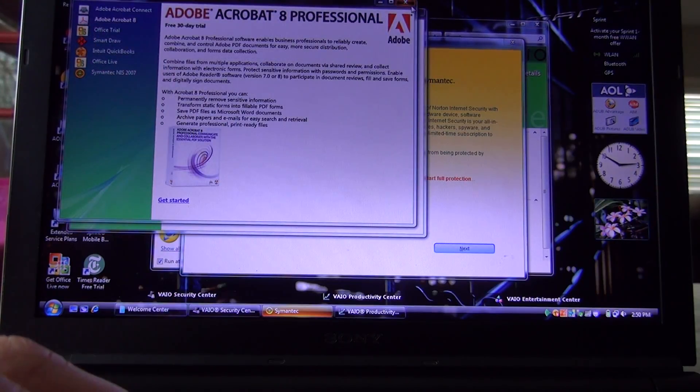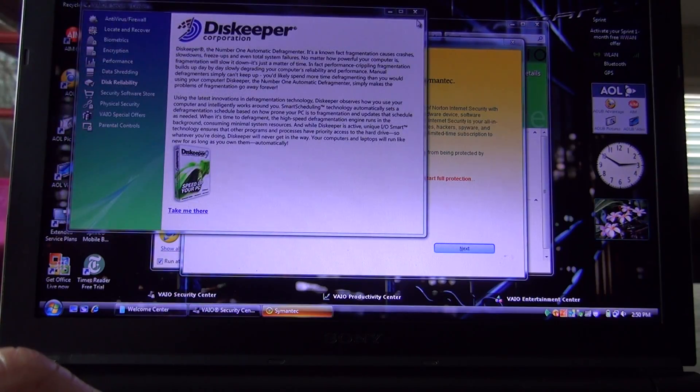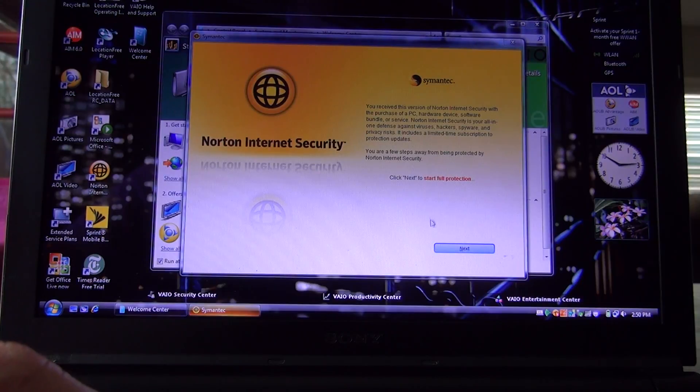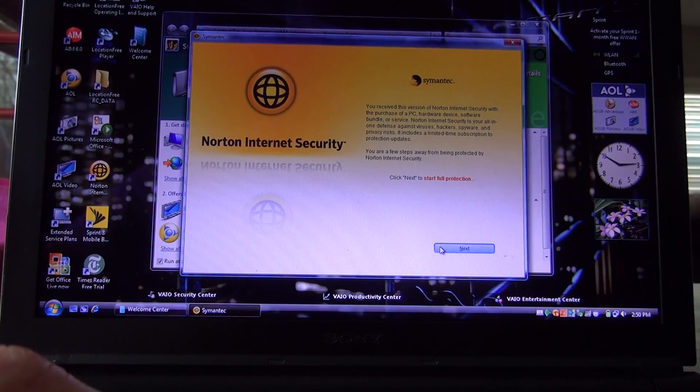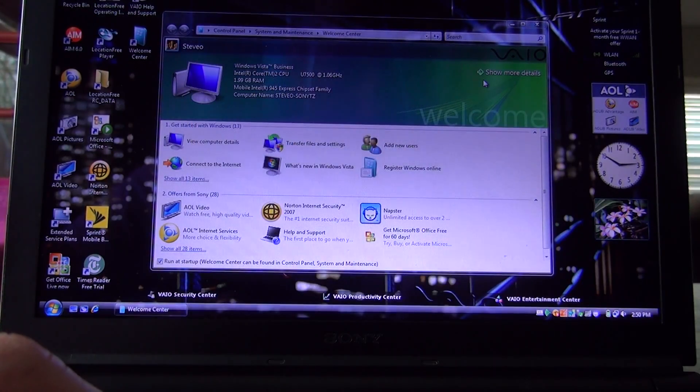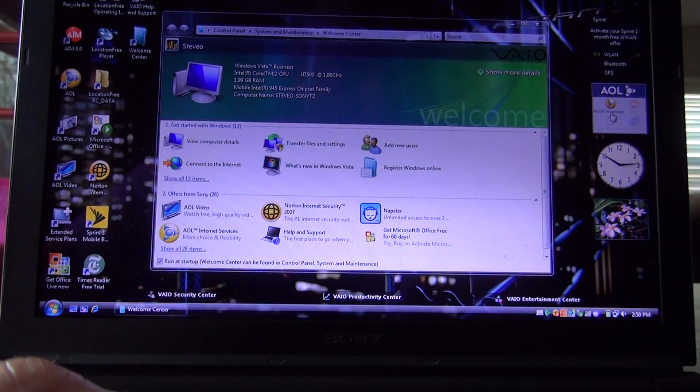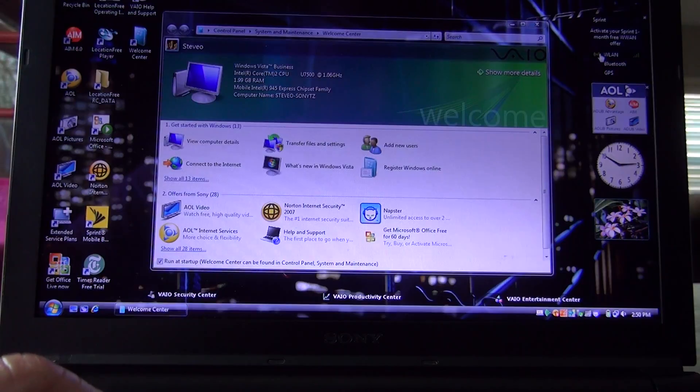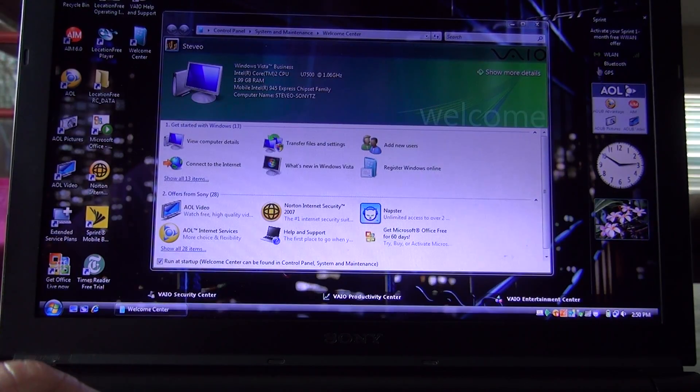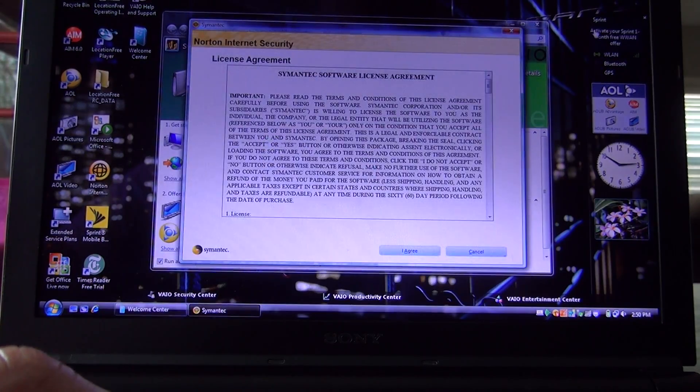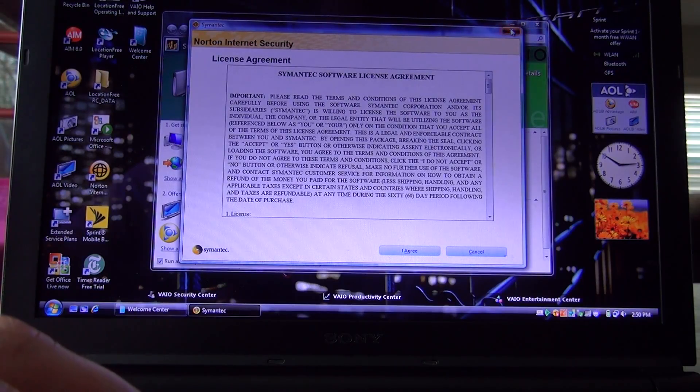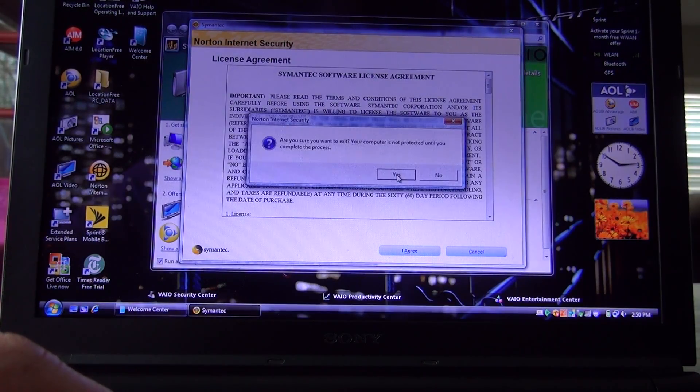So anyhow, that's the basic stuff that came pre-loaded on here. It's trying to install Norton, which I don't want to do. Over here you've got AOL, wireless, Bluetooth, GPS, and then you've got a Sprint wireless connection there as well.